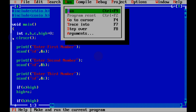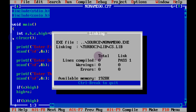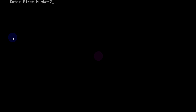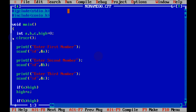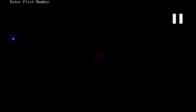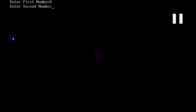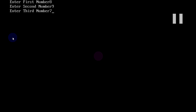Now run the code. Enter first number: 78, second: 99, third: 90. Let me try again — enter 9 for the first, and 7 for the second, and for the third number enter 2. This time the highest number I got is 9.